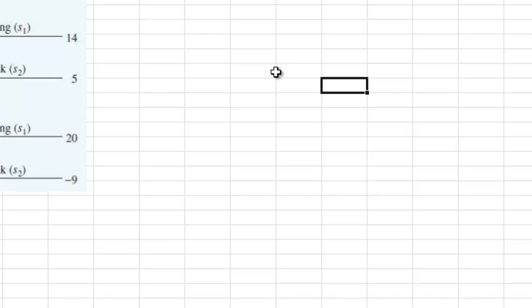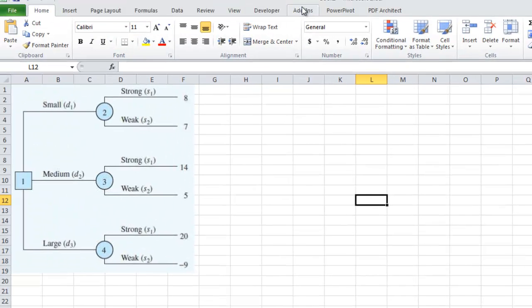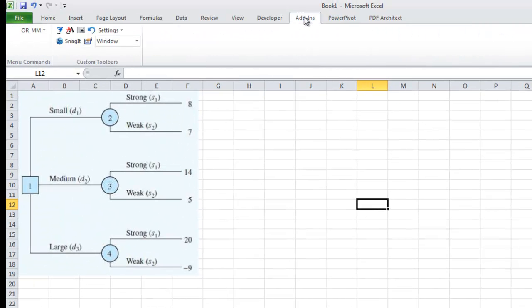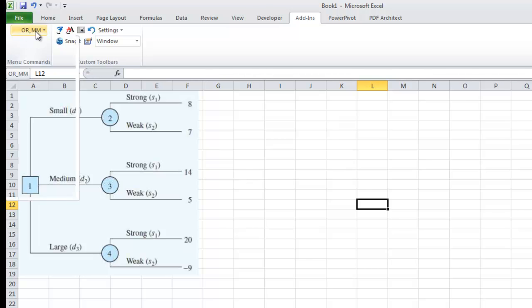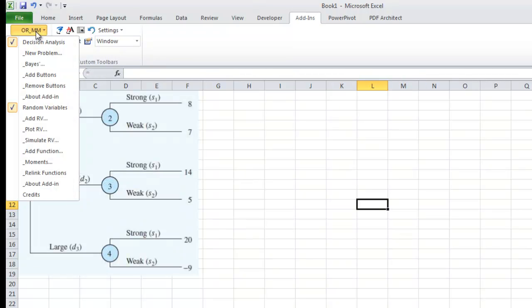Let's click OK. Once I do that, then when I go to the add-ins tab, I now have a menu up here called ORMM. I go down and I want to do decision analysis, new problem.